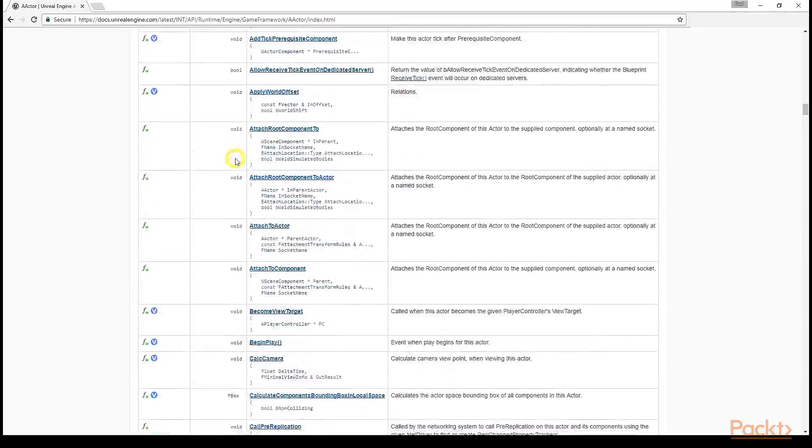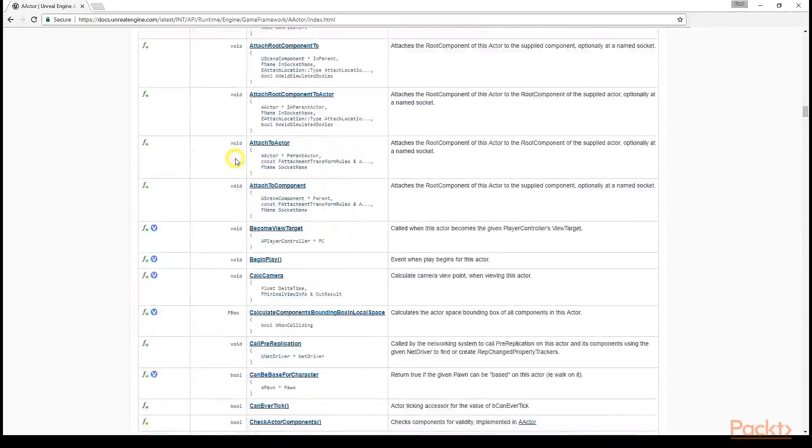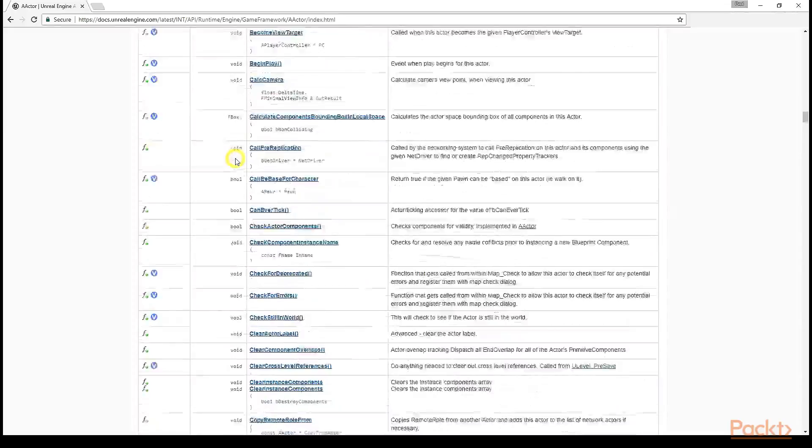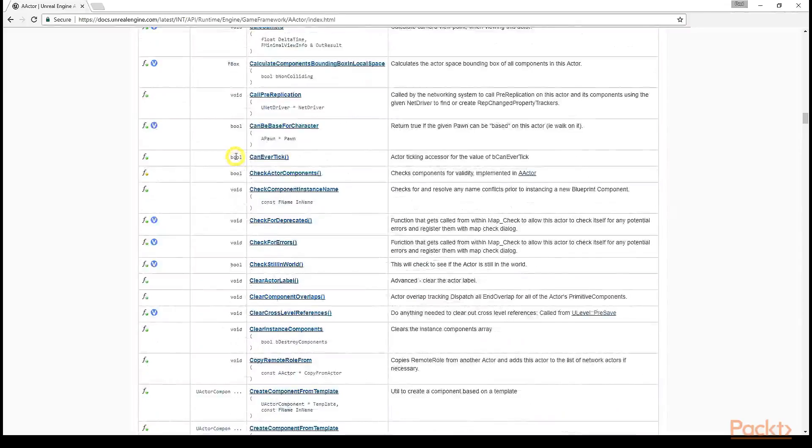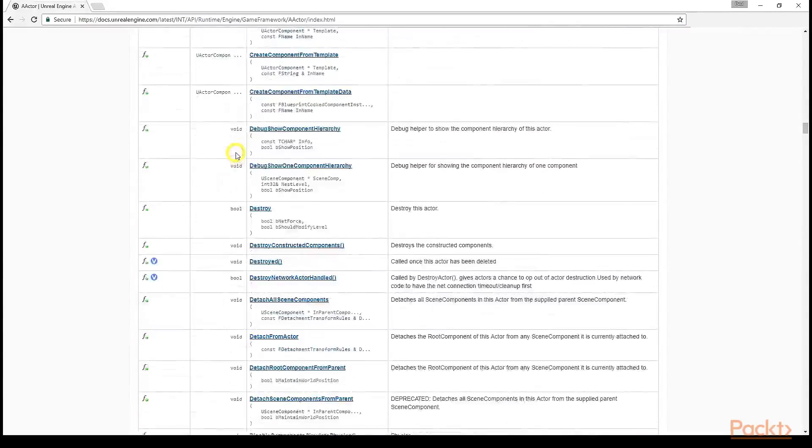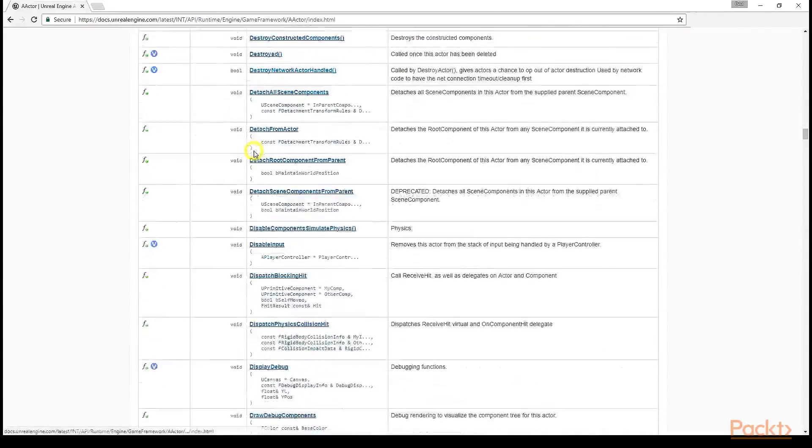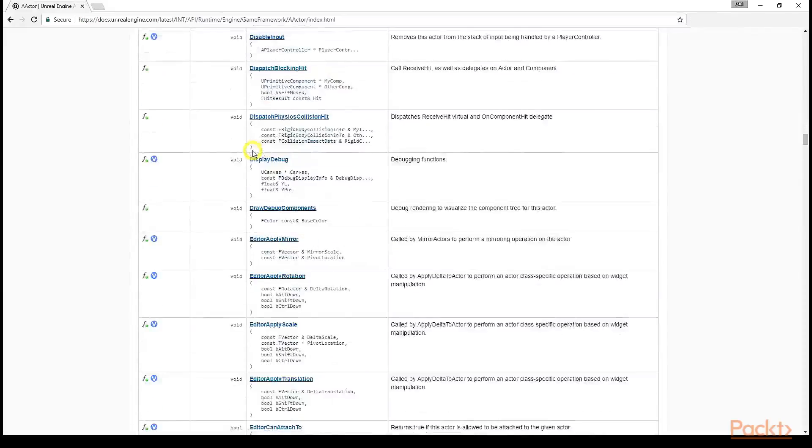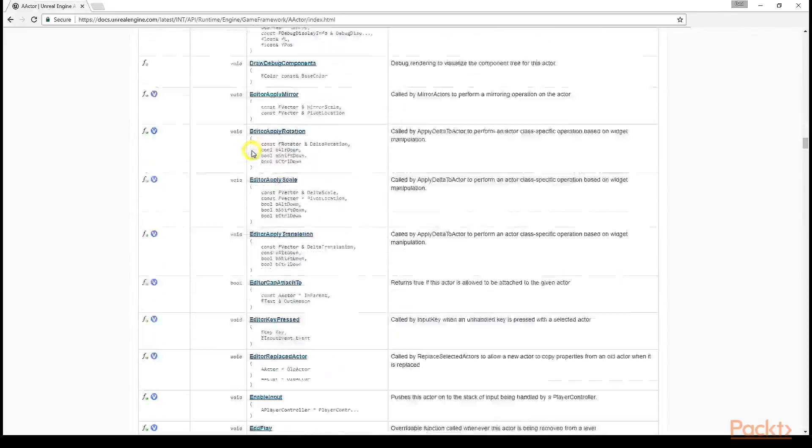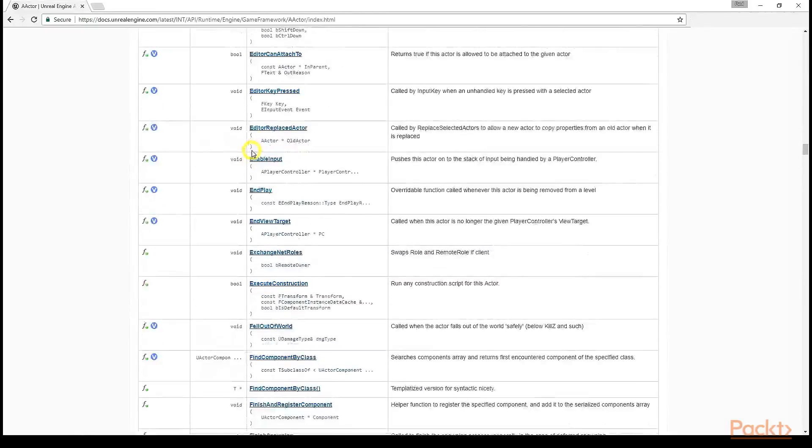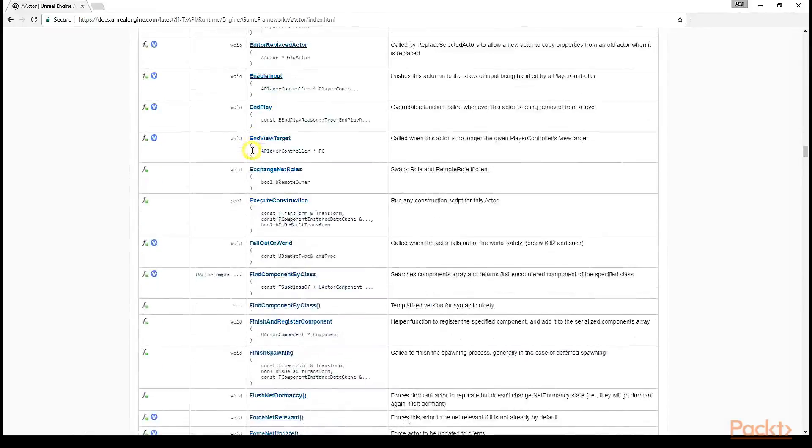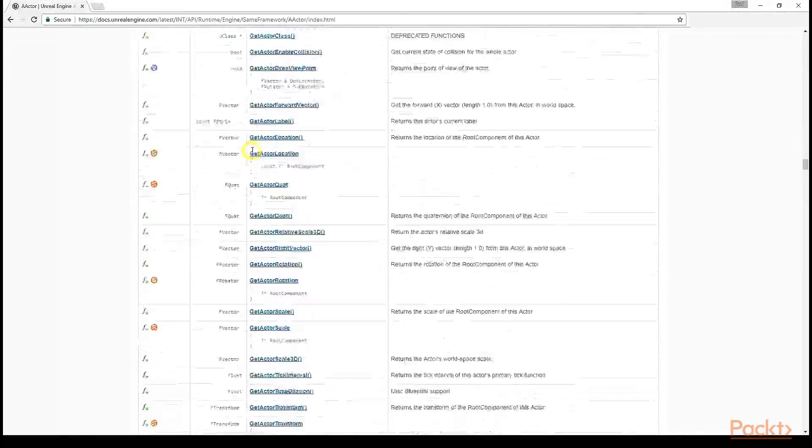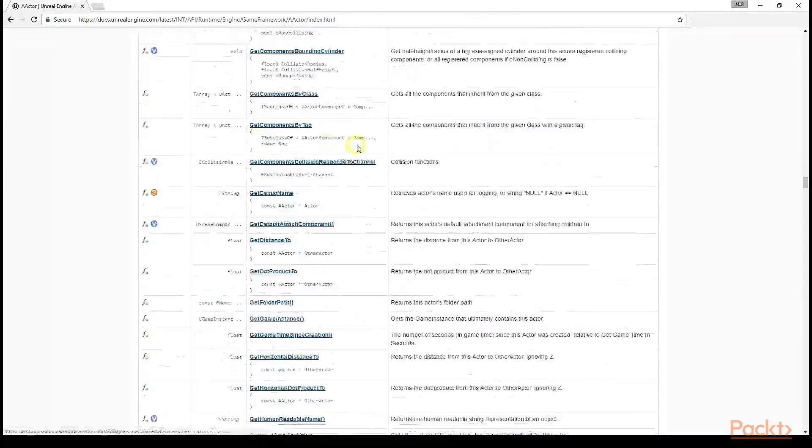To know a specific definition at a glance, you can take a look at the icons on the left. A black italic V denotes a variable, while an italic F denotes a function. Any colors present to or on the icon denote the accessibility of each definition.